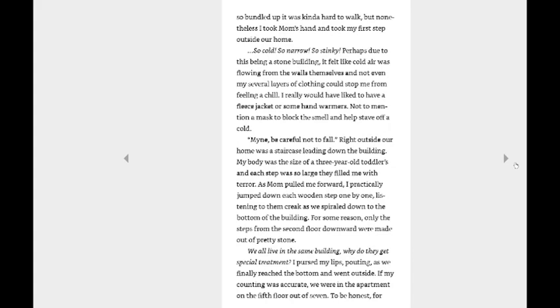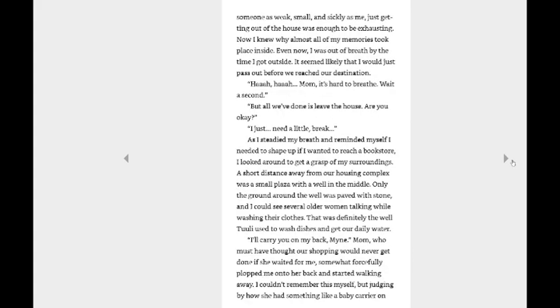Mine, be careful not to fall. Right outside our home was a staircase leading down the building. My body was the size of a three-year-old toddler's, and each step was so large they filled me with terror. As Mom pulled me forward, I practically jumped down each one step by step, listening to them creak as we spiraled down to the bottom of the building. For some reason, only the steps from the second floor downward were made out of pretty stone. We all live in the same building, why did they get special treatment? I pursed my lips, pouting as we finally reached the bottom and went outside. If my counting was accurate, we were on the apartment on the fifth floor out of seven. To be honest, for someone as weak, small, and sickly as me, just getting out of the house was enough to be exhausting. Now I knew why almost all of my memories took place inside. Even now, I was out of breath by the time I got outside. Well, then again, you were practically dragged down the stairs, so you didn't really do much, so even then.